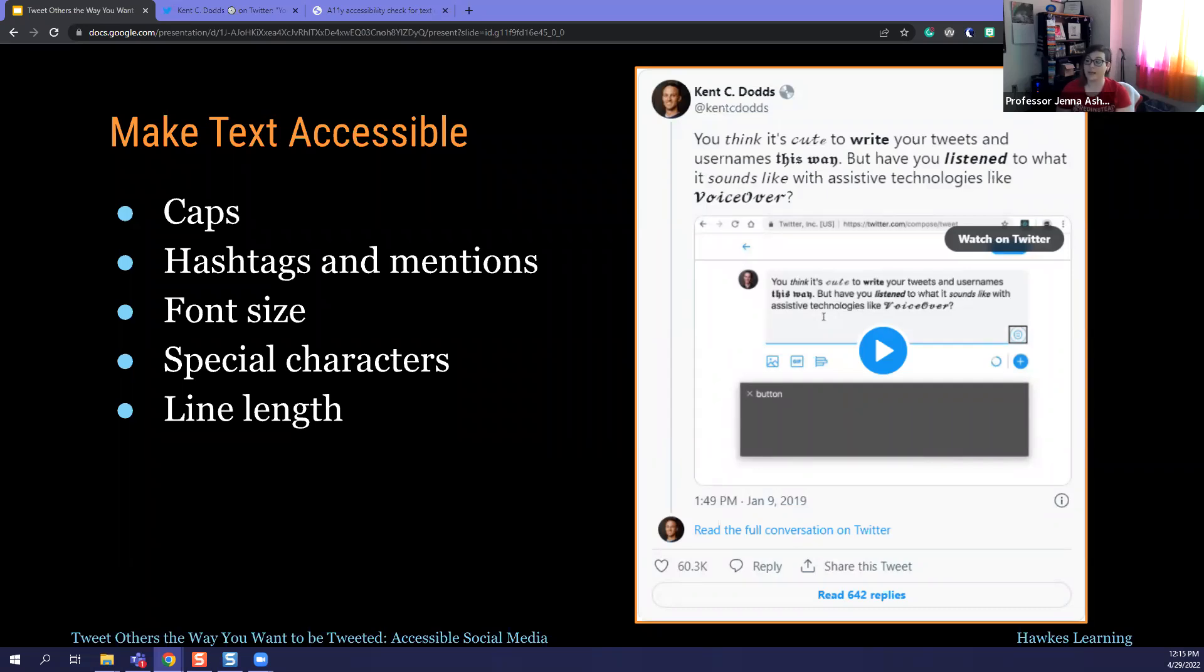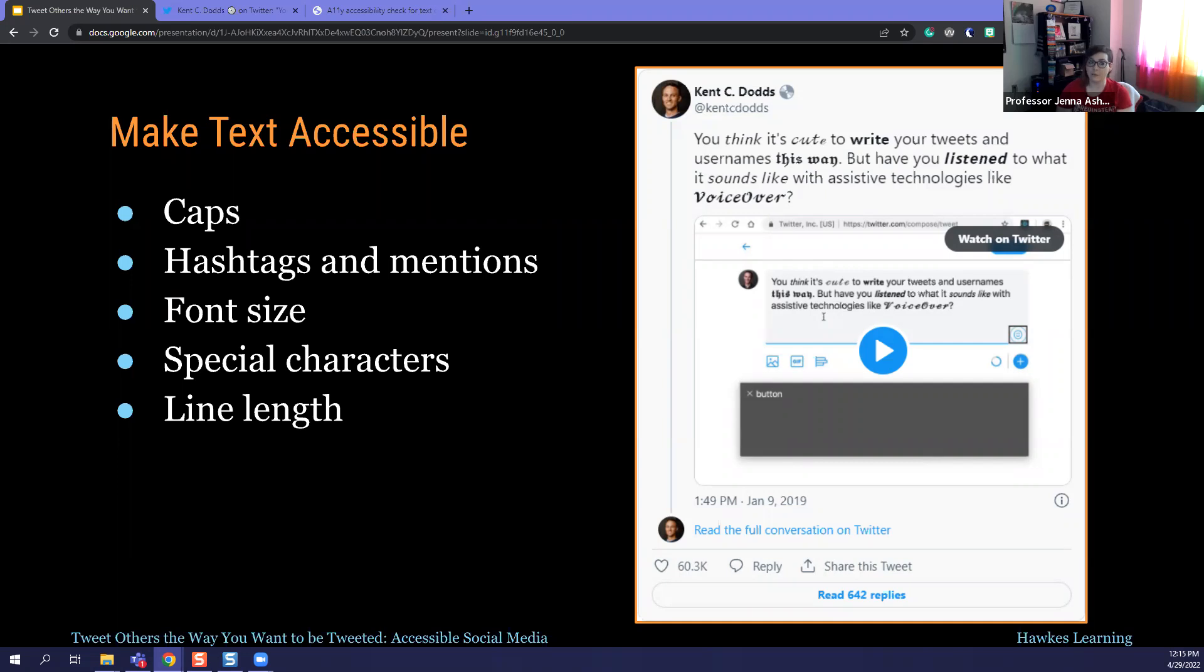That's only through the end of the word cute in that tweet. So it says, you think it's cute to write your tweets and usernames like this way, but have you listened to what it sounds like with assistive technologies like voiceover? So that was just the first four words of that tweet.